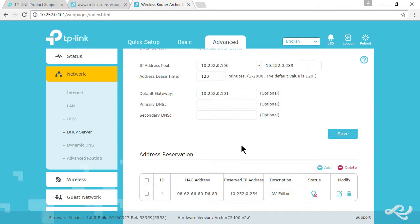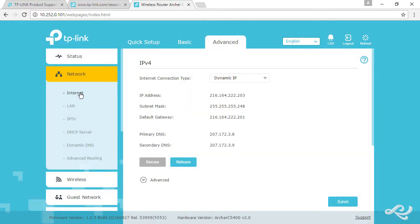That's the next thing we need to configure, the WAN side, the wide area networking side. Let's go to Internet now.